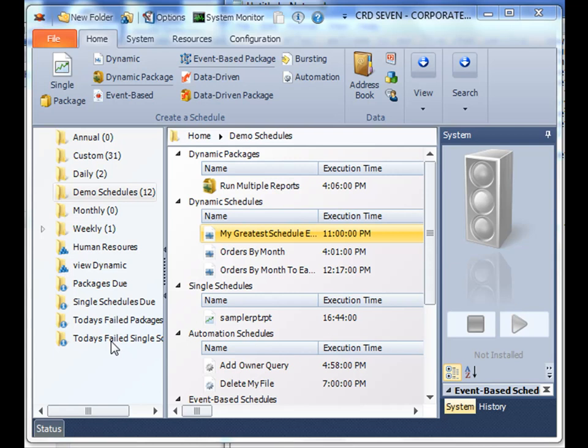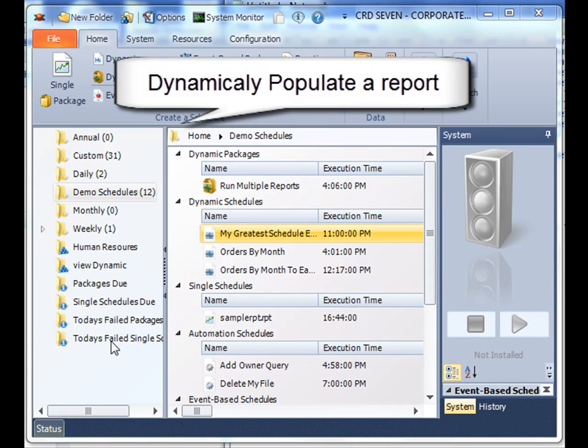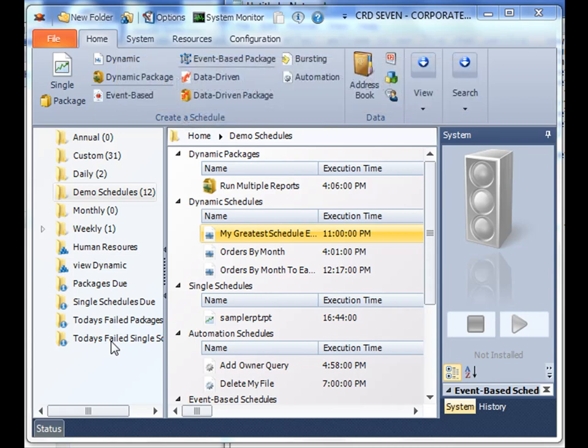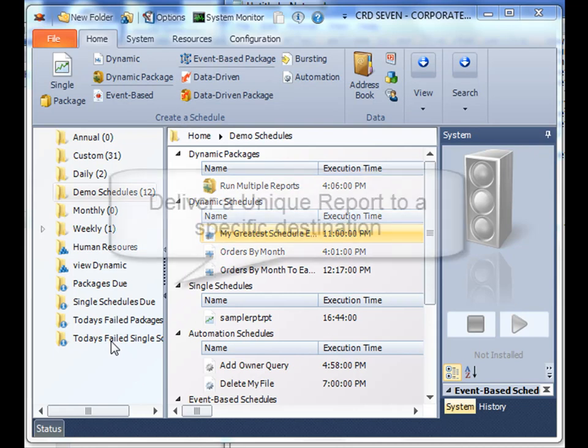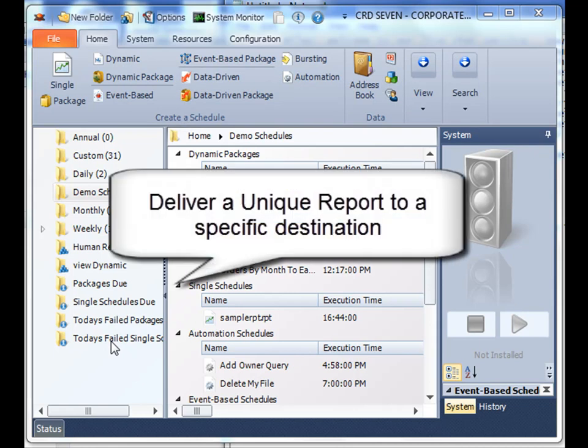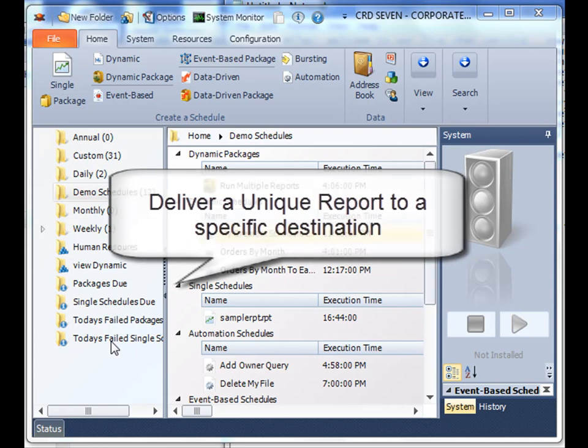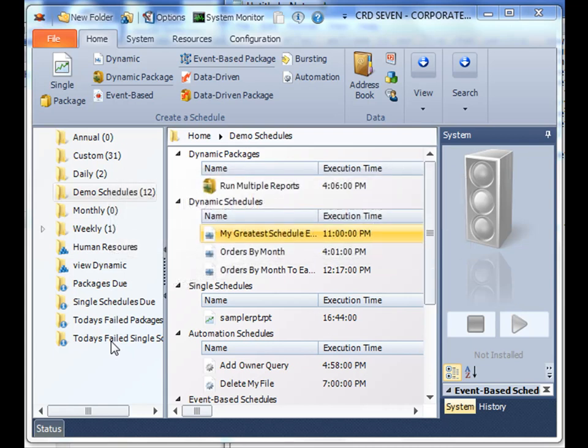So imagine, similar to the advanced dynamic schedule, that you actually needed to dynamically populate a report based on whatever key parameter values, or in other words generate a unique report for each key parameter value, and then moreover you need it to be delivered to a specific email address or specific SharePoint unique to each recipient.